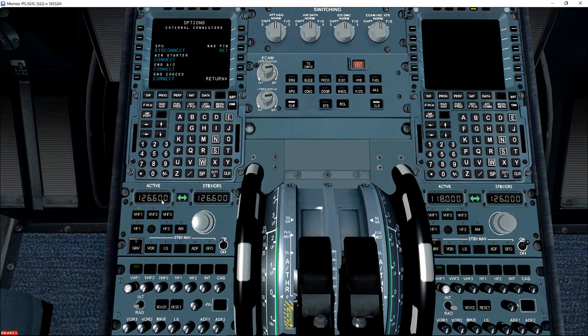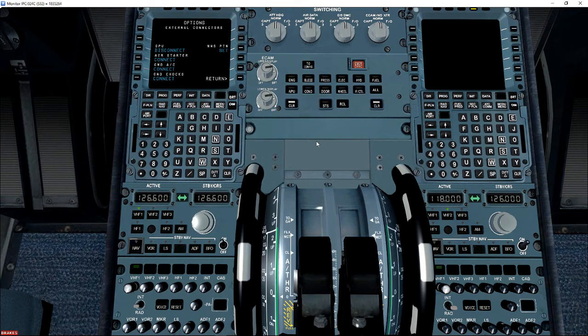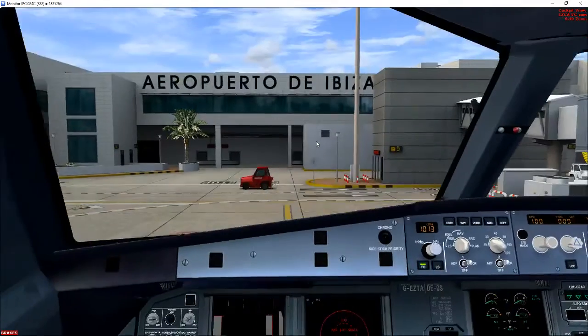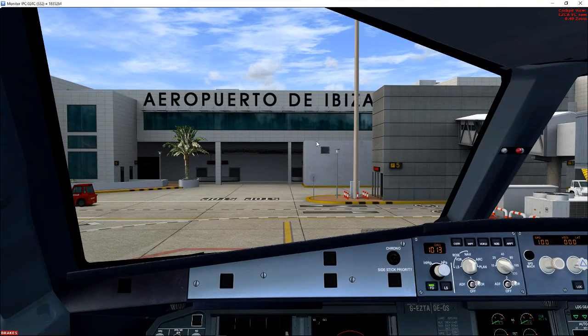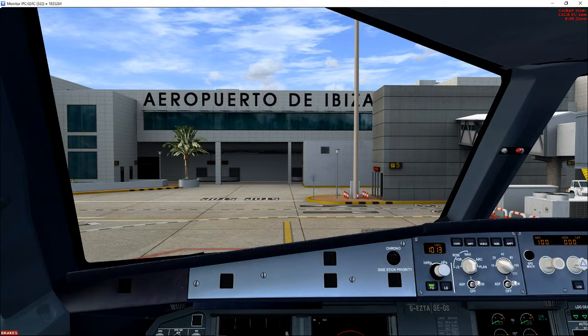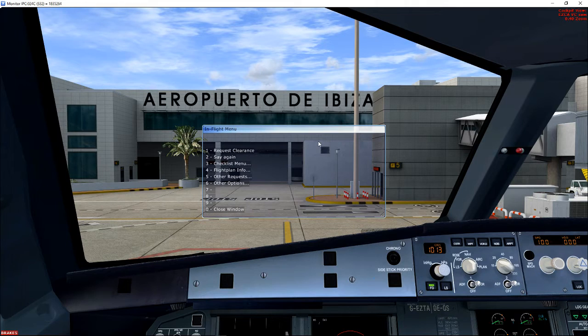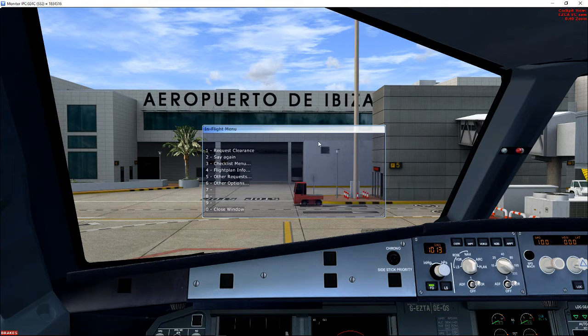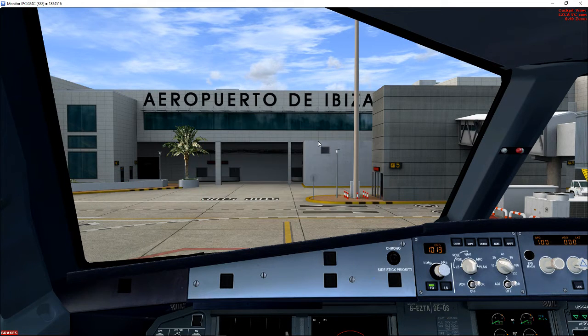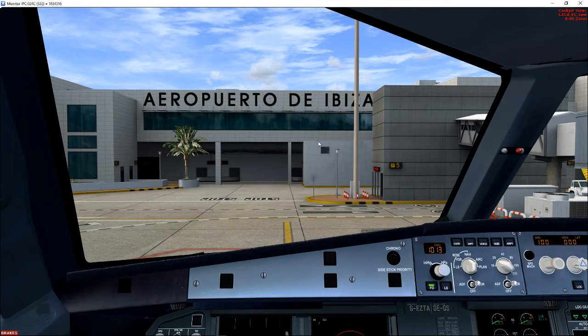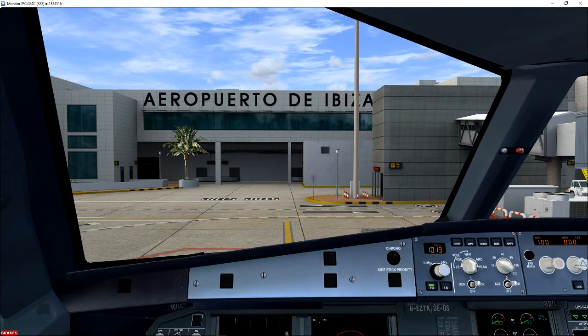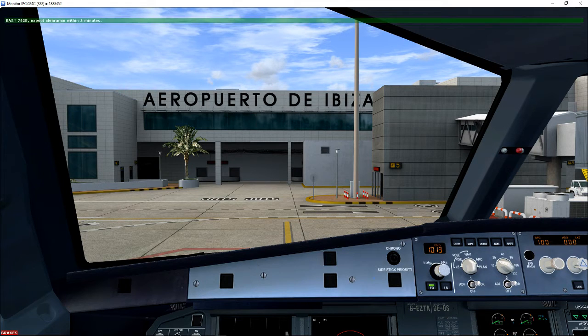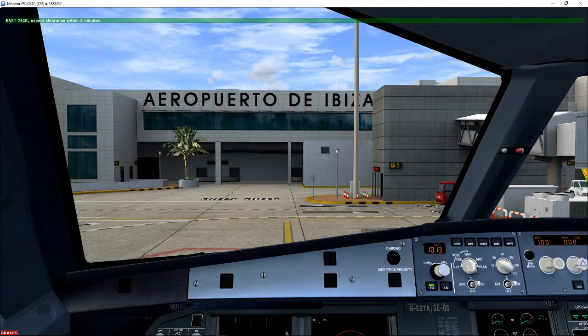It might just be a matter of switching back and forth a couple of times. Clear to Alpha, and initially level 60, and squawk 5552. That's correct, revise QNH 1012. Wait for ATC to finish speaking. Easy 762 echo, expect clearance within 2 minutes.